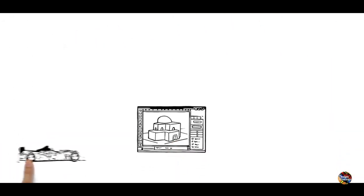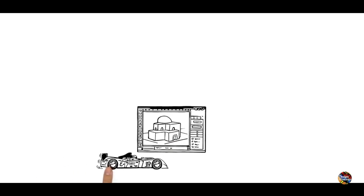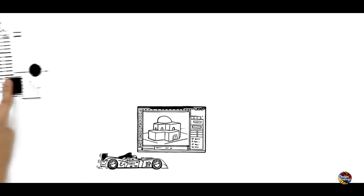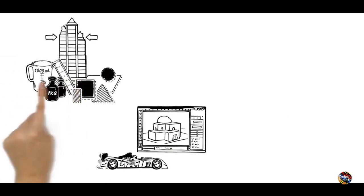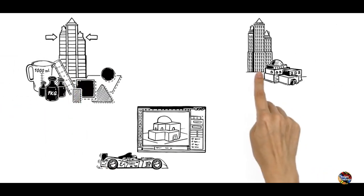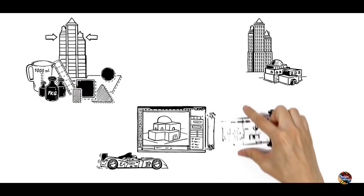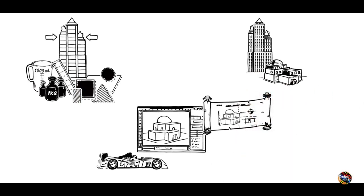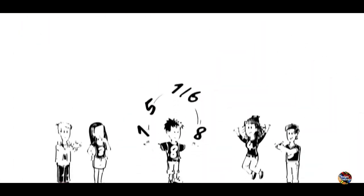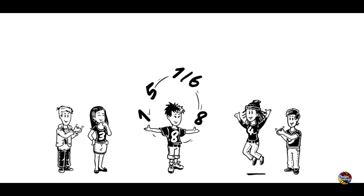Technology may be advancing rapidly each year, but the mathematical principles underpinning architecture have remained the same for centuries, proving again that maths really is all around us.